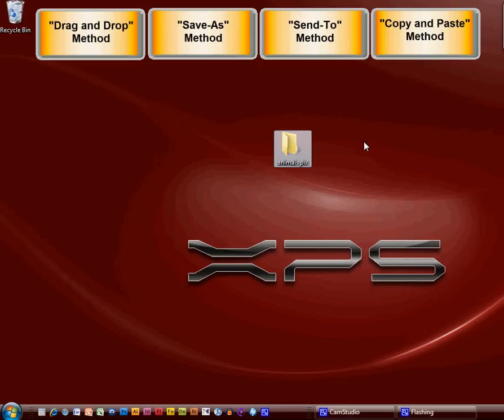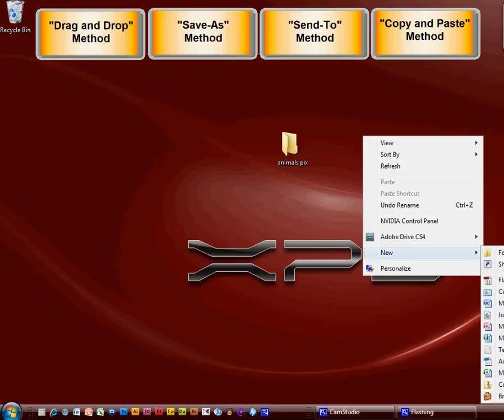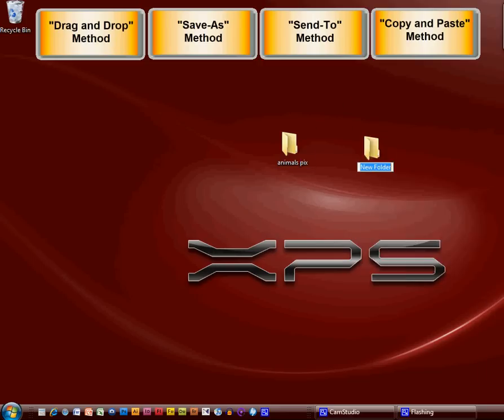And now the second one, right click, new, folder, and give it a name. I'm going to call this one, let's say B-L-U-E. So we're going to put anything blue in there, blue pics, and click off of it.